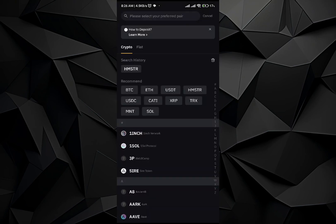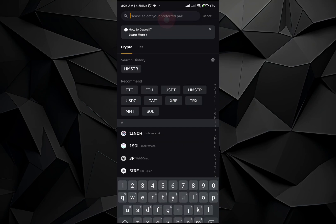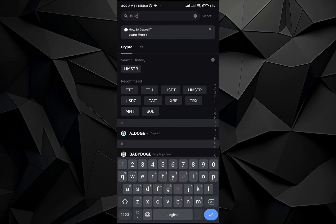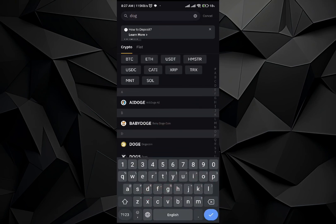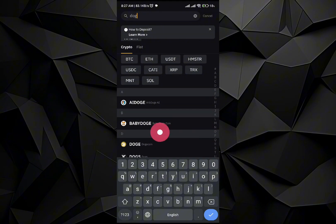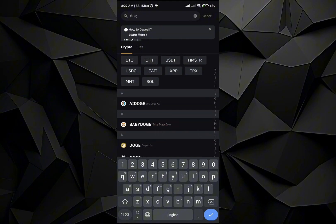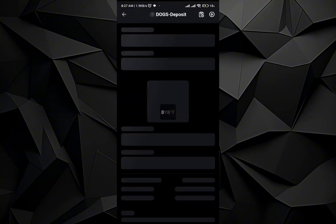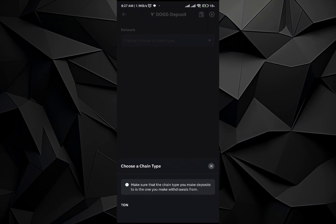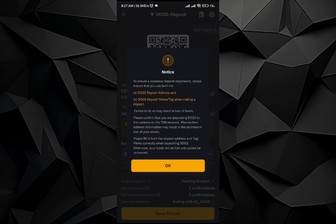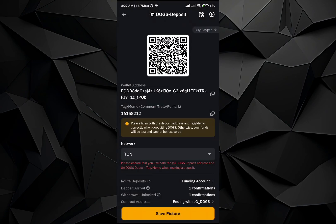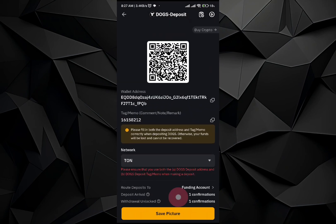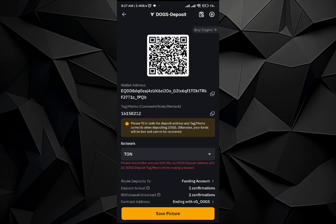So once I go here, just search DOGE. Here you guys can see that the DOGE token is right over here, just select it. So the only network that DOGE supports is TON network. So all you have to do is to copy this address.